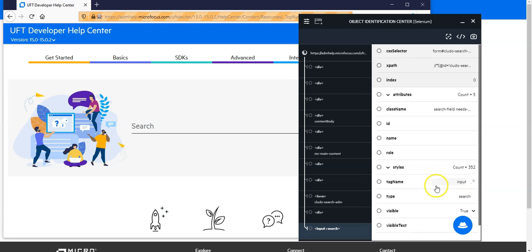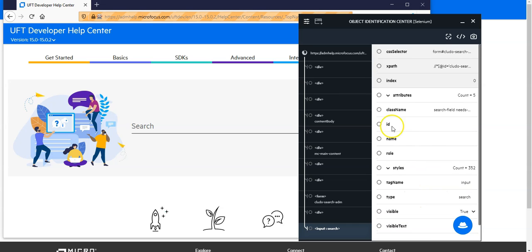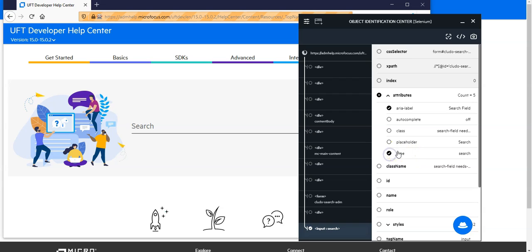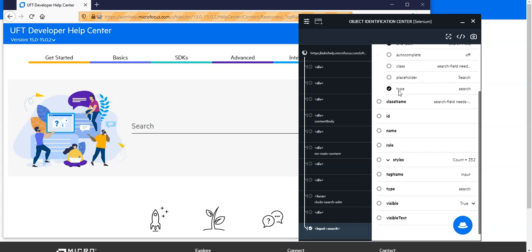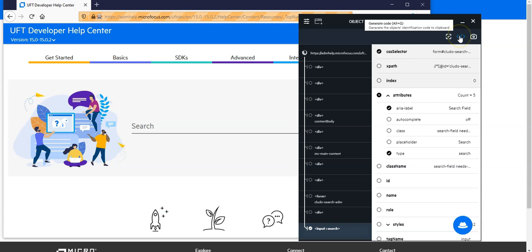And what I will do is I don't have a visible text here so what I will do is I will make use of those additional UFT Developer attributes. So I would like to have the type, placeholder I don't need but this is fine. And maybe additionally to that I could also make use of one of the standard like the CSS selector. Once I am done I can say copy the code.